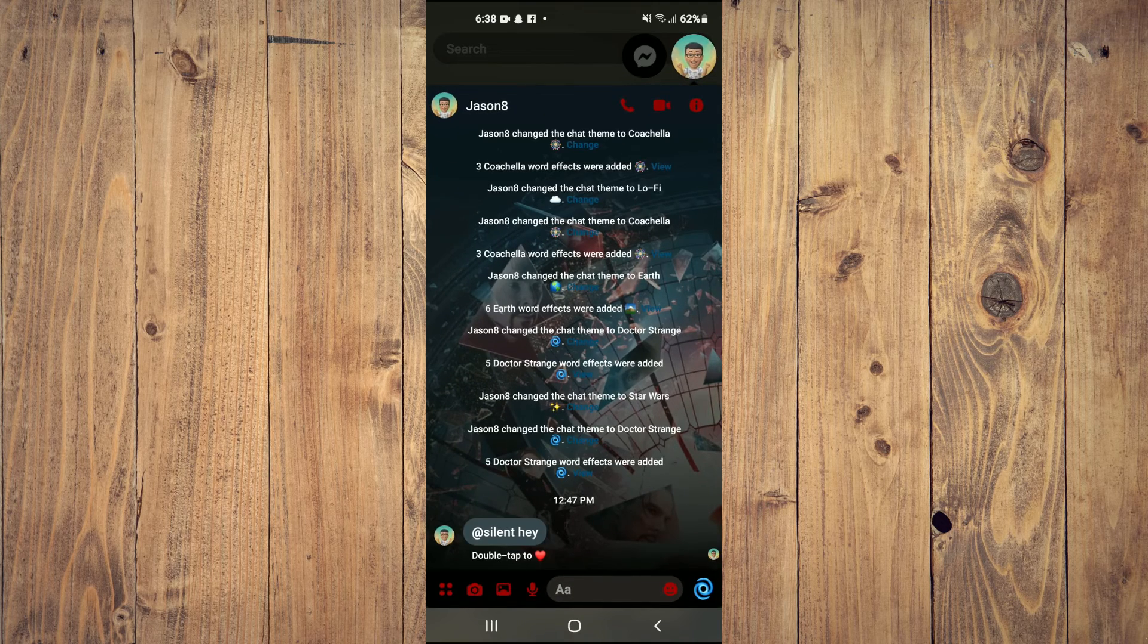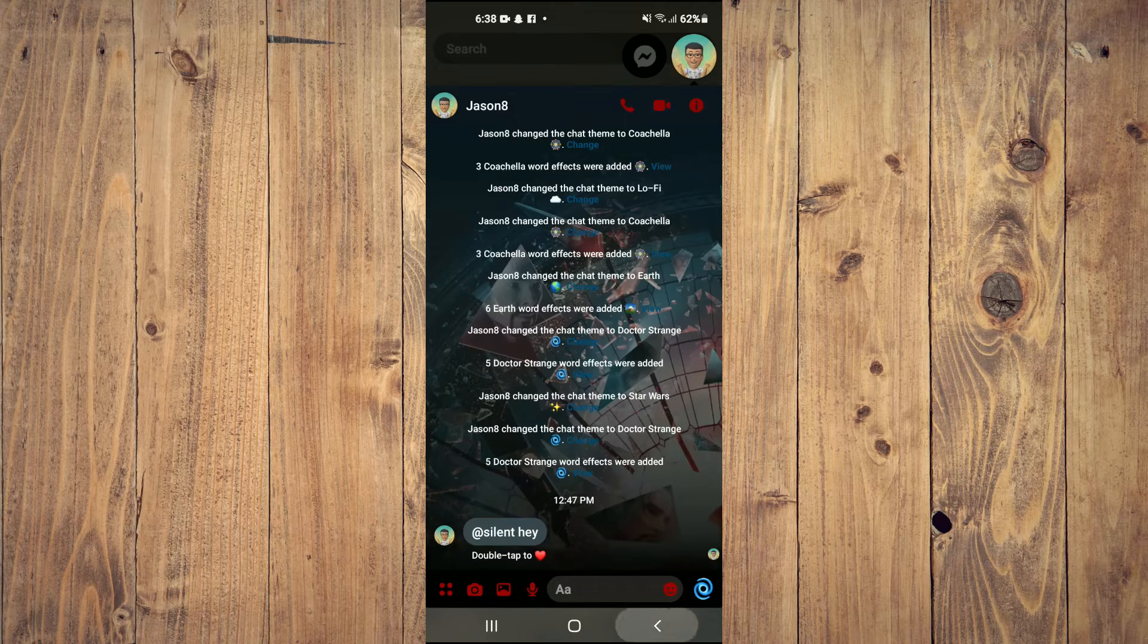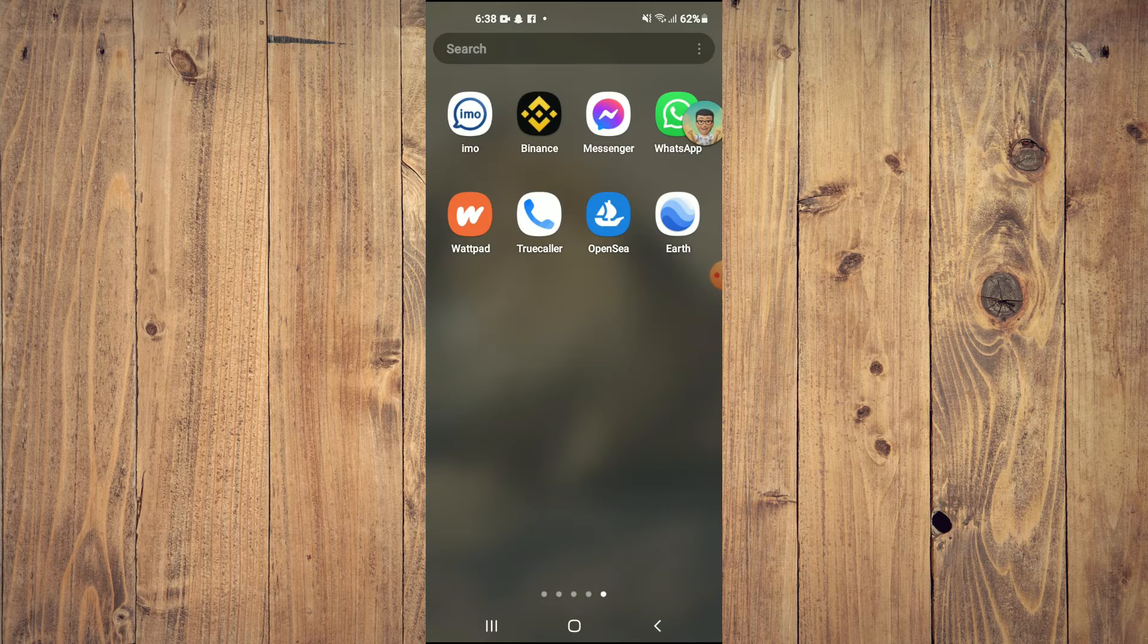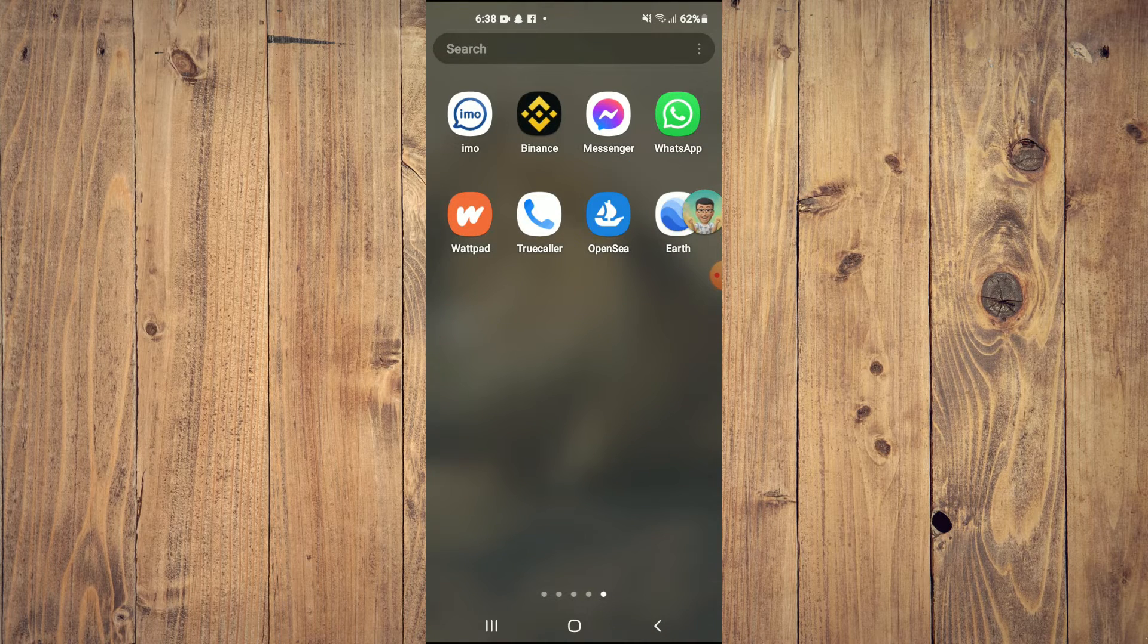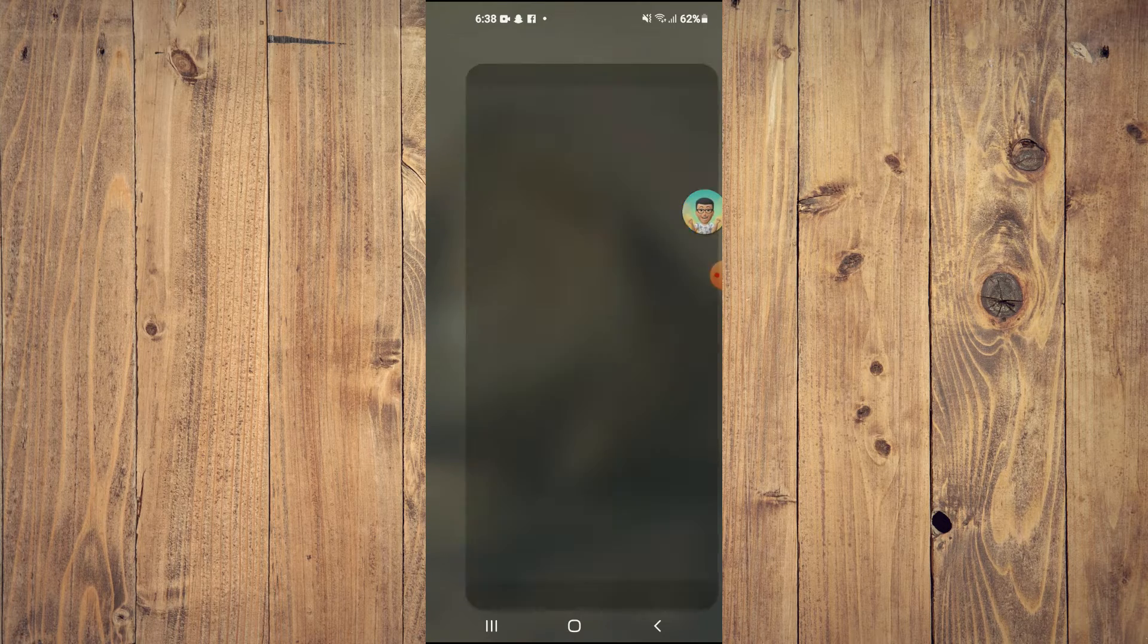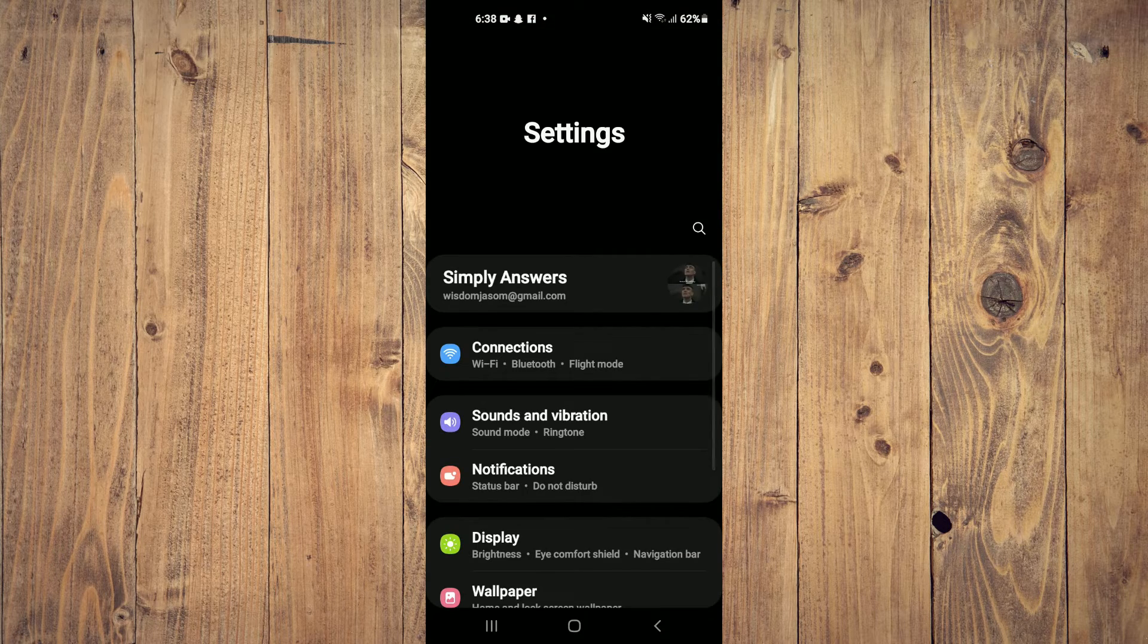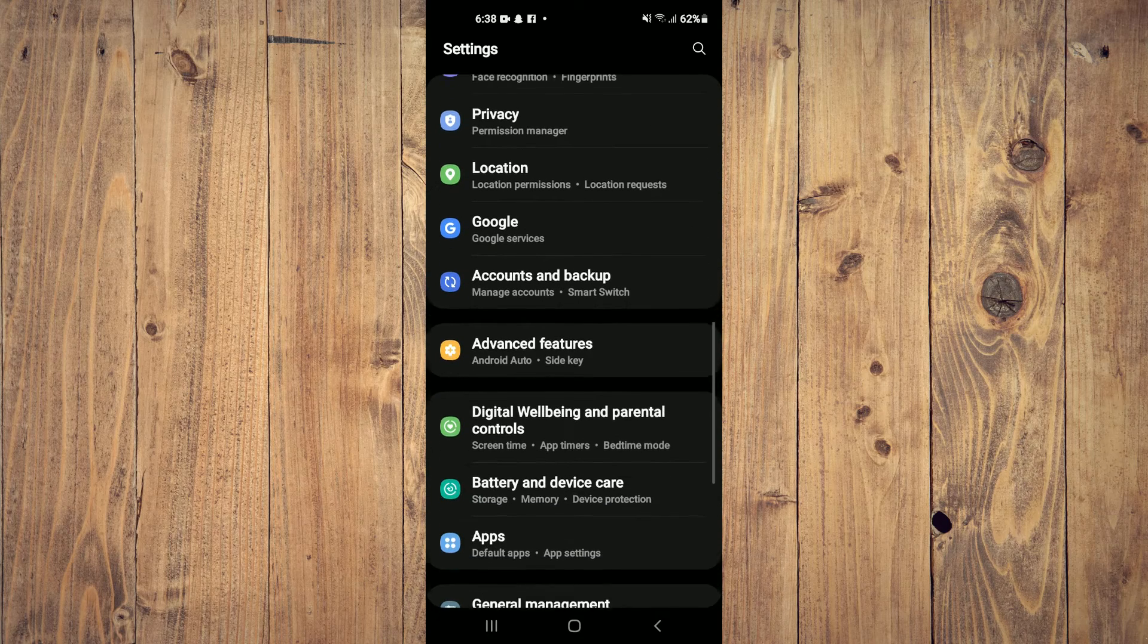You can see right there that's the chat head hovering. Now if you don't see that on your device, I would recommend you go into settings. Once in settings, scroll down and select 'apps.'